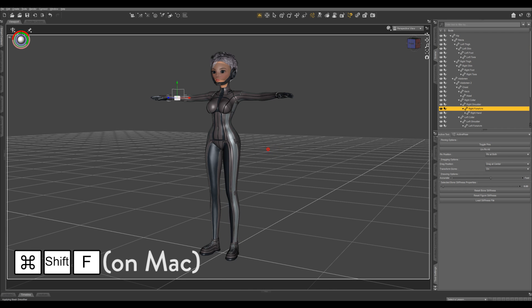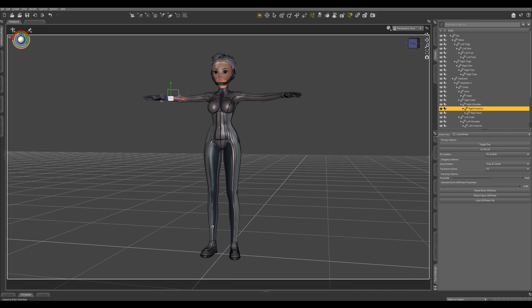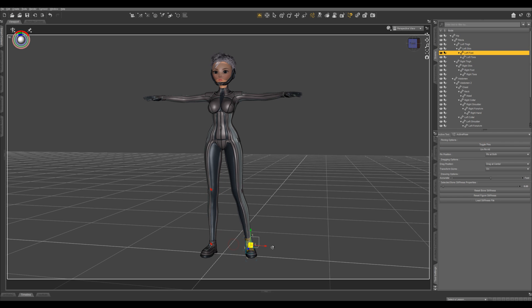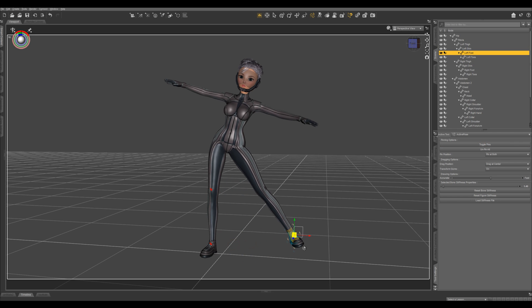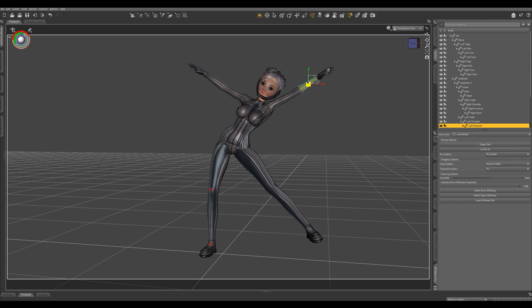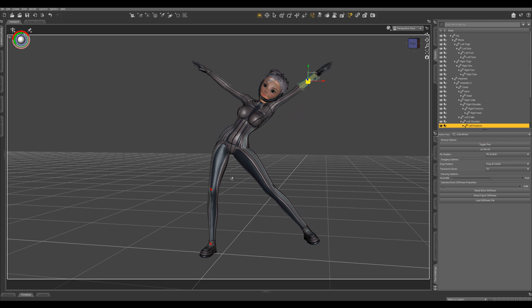Let's lock some bones first. Select any bone and toggle pin right there. So that is now pinned. Now you can pull your character around and it's going to stay locked right here.